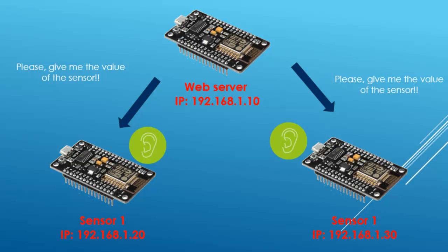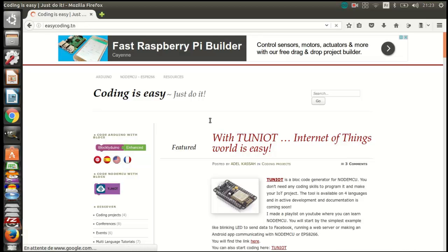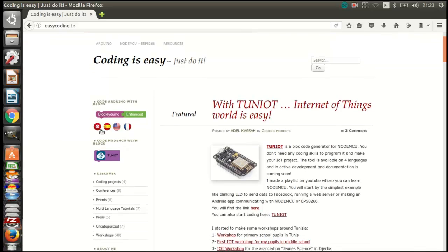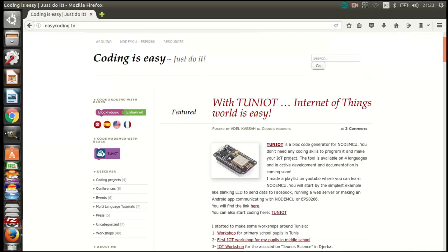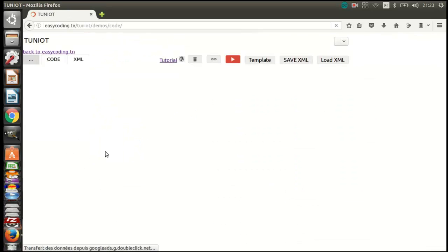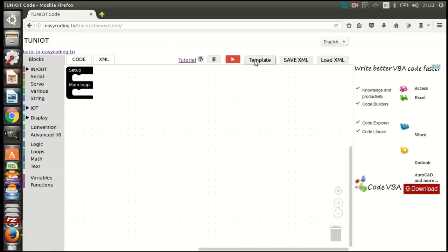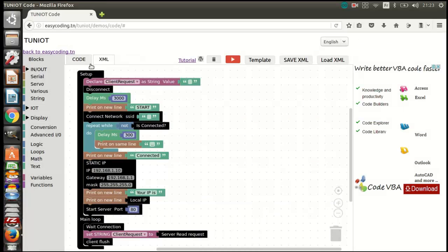First, go to the site easycoding.tn and search for any link to Tunyot. We will start with sensor number 1. I can use a template to save time — server with an open network. I deleted some blocks that I don't need in this case.